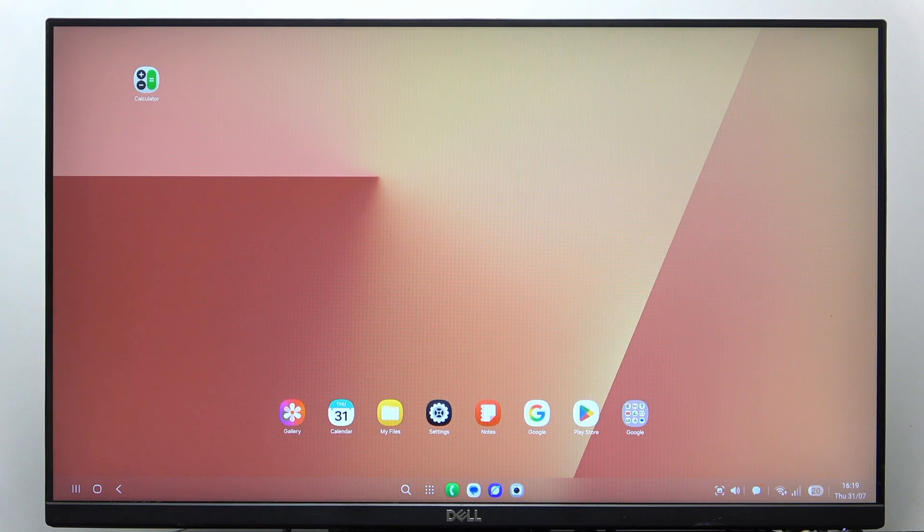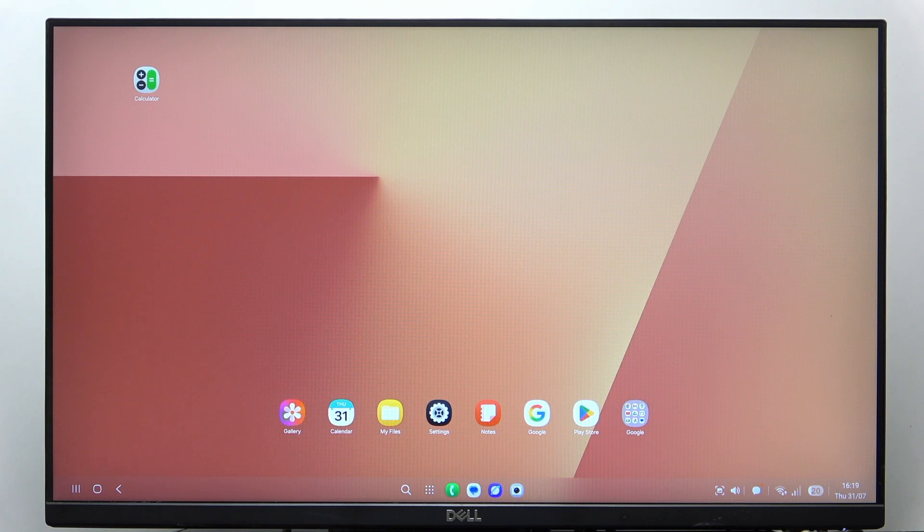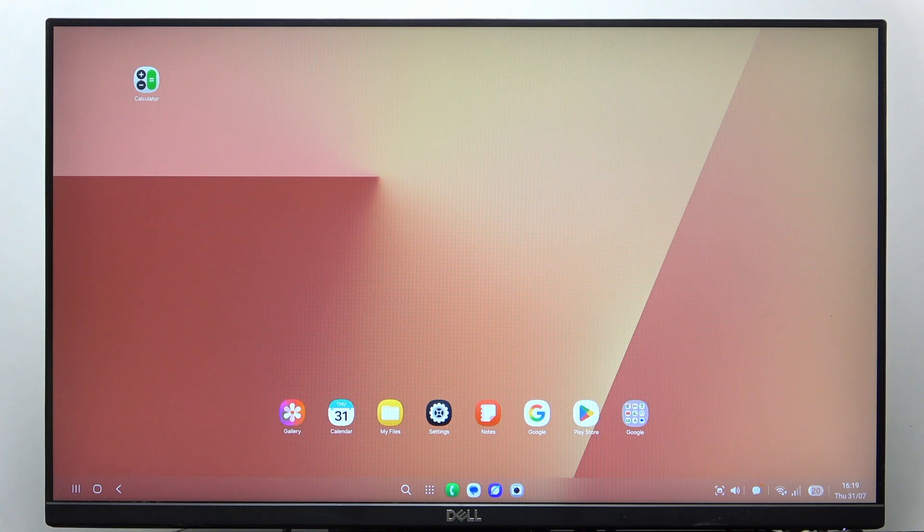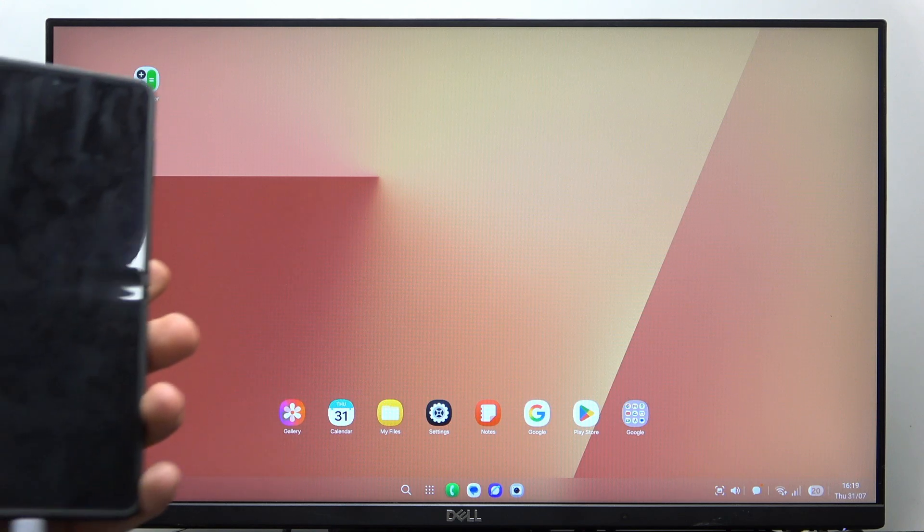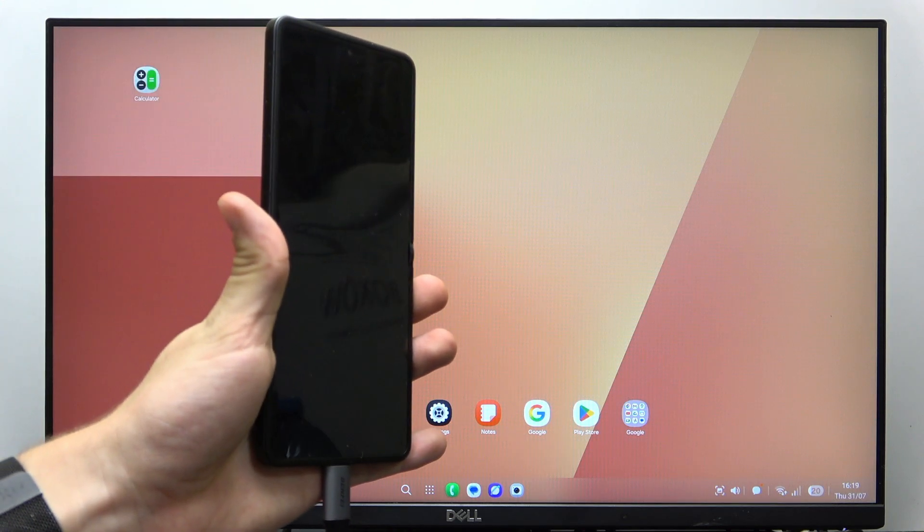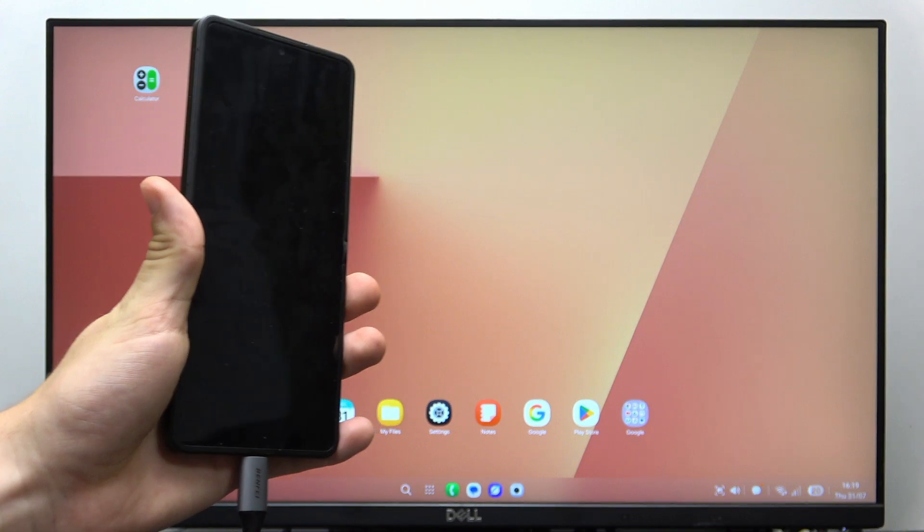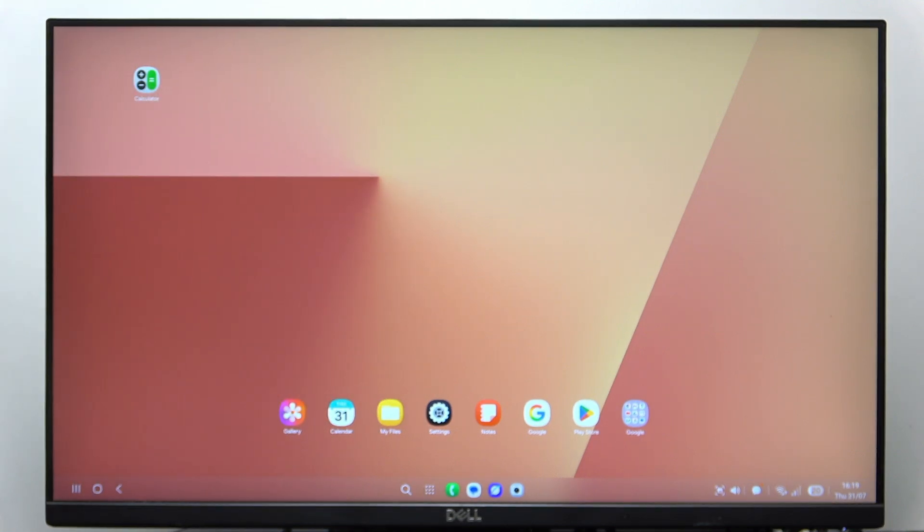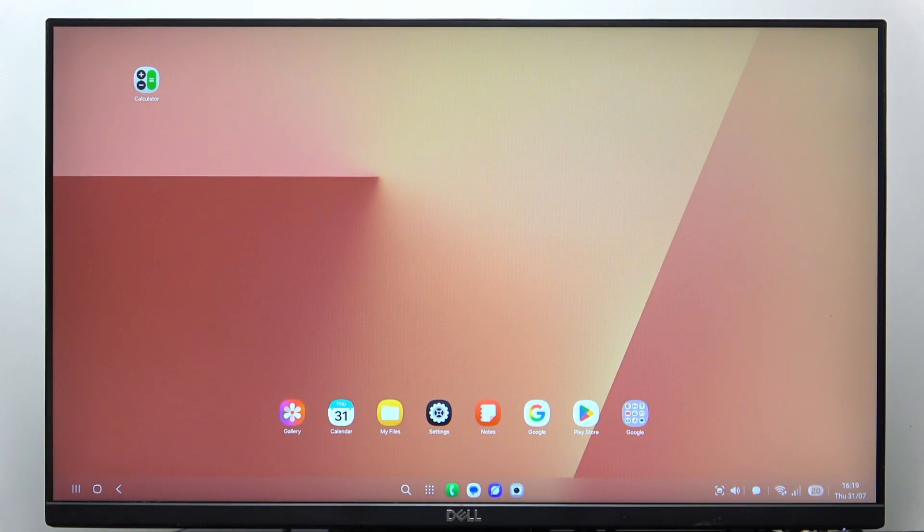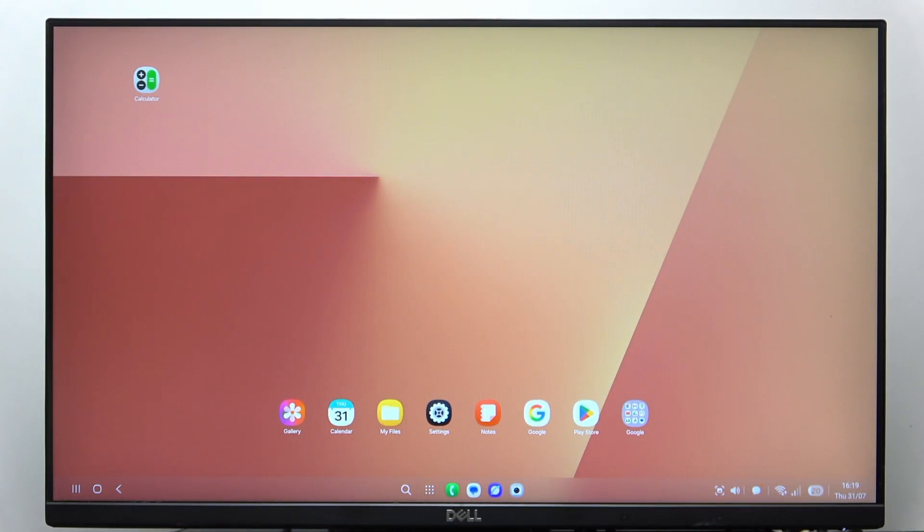In this video, I'm going to show you how to connect your Samsung Galaxy Z Flip 7 to the Samsung DeX, to a monitor with USB-C.